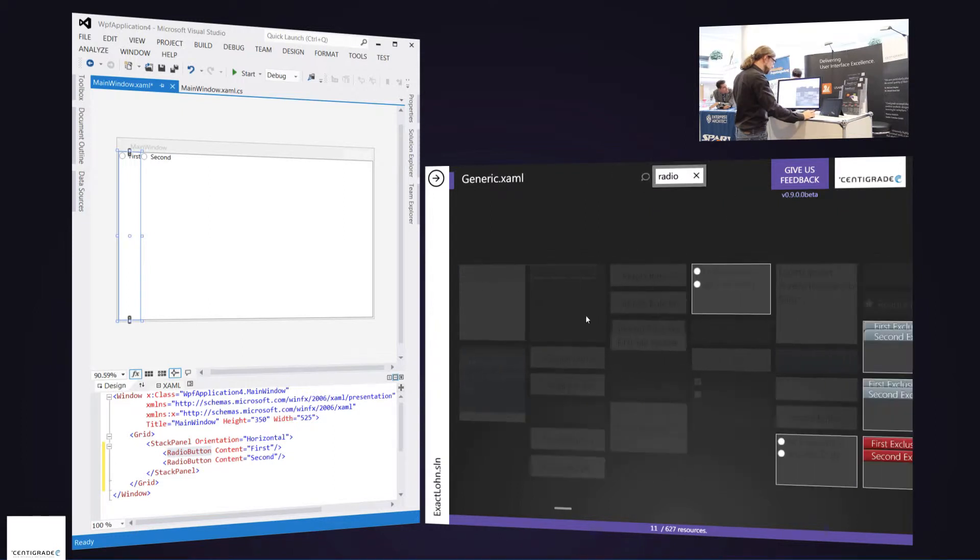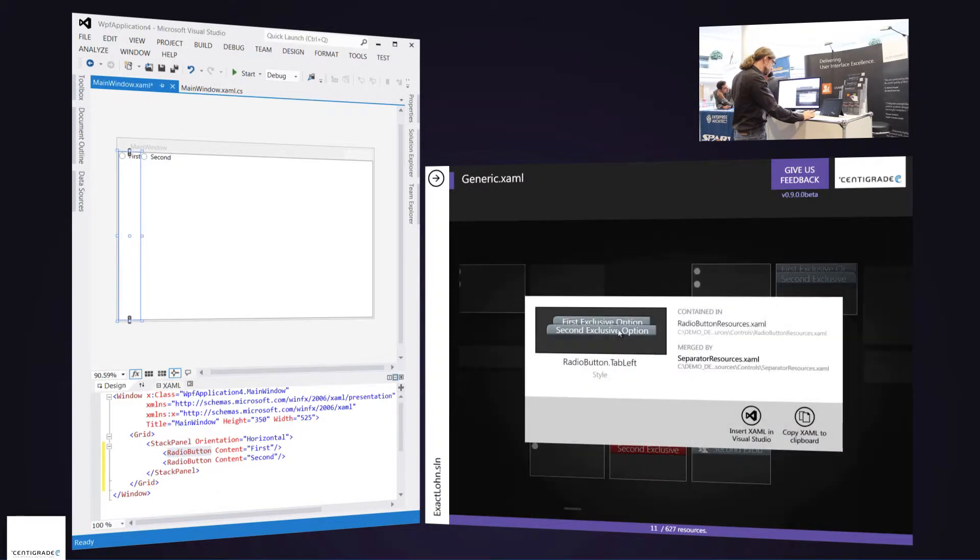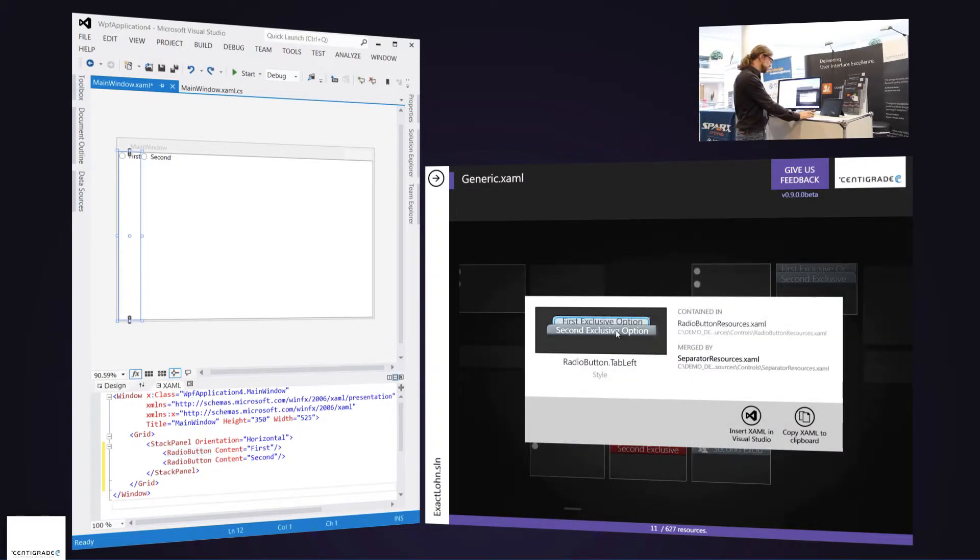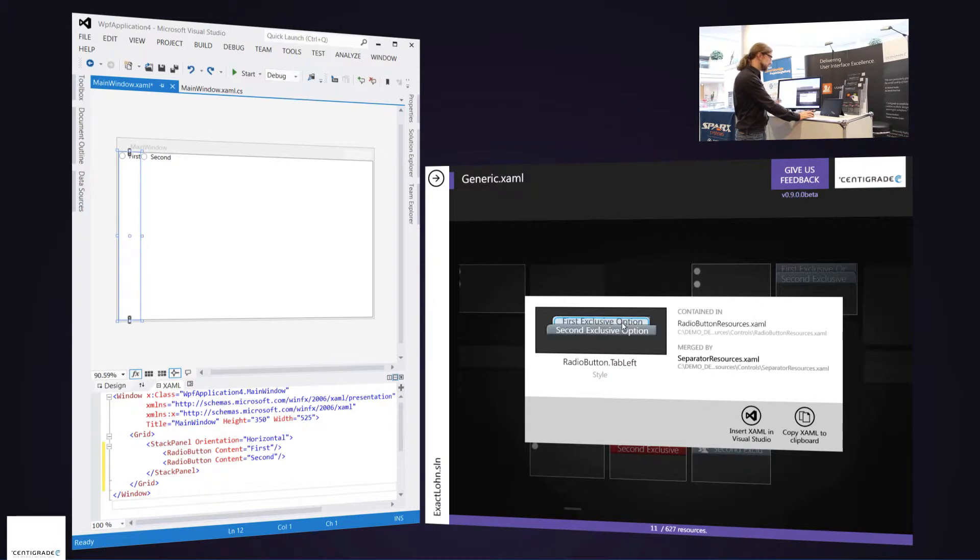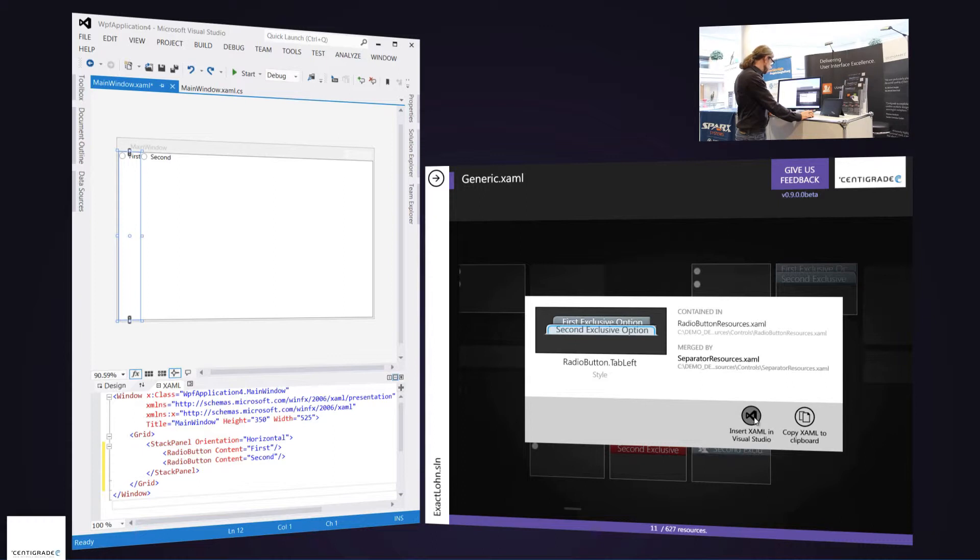So in this case I already like what I see, so I'd say I want this with a rounded corner. I can play around with it because it's of course lively rendered as WPF control. I can see in which XAML file it resides, I can see from which XAML file it's merged.